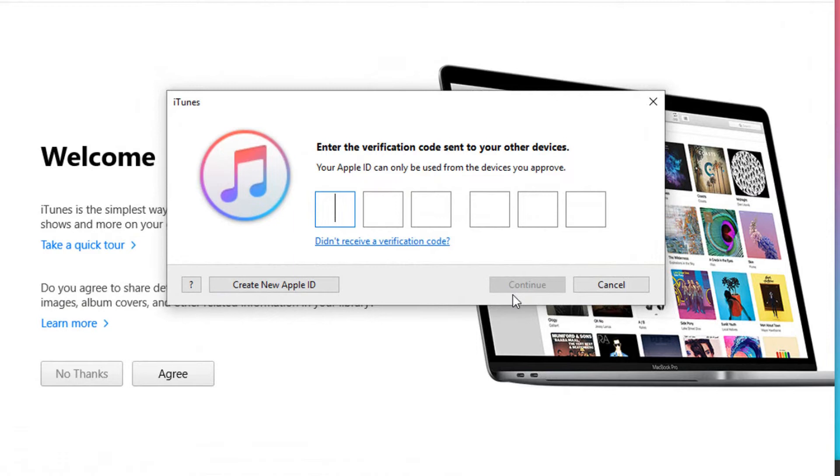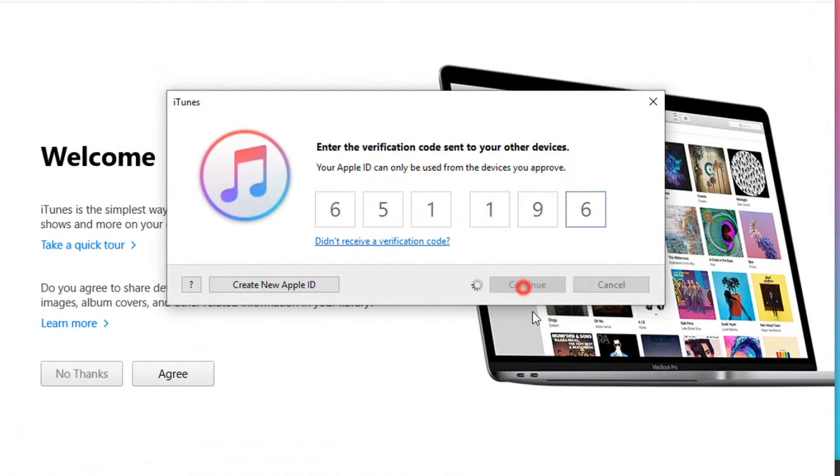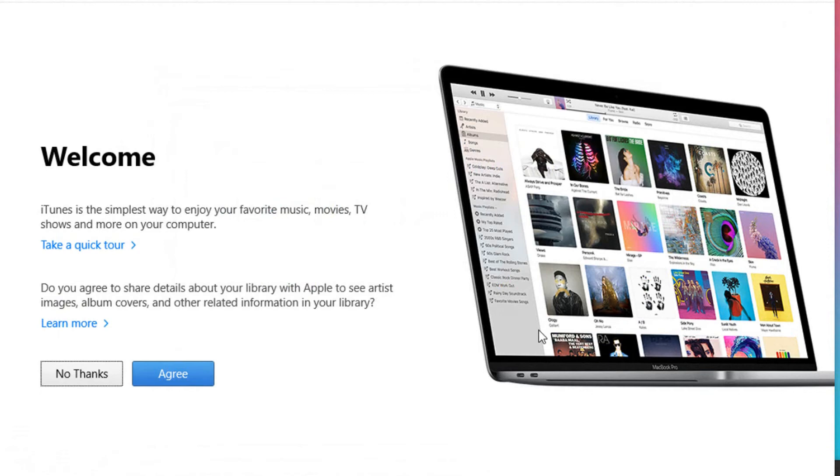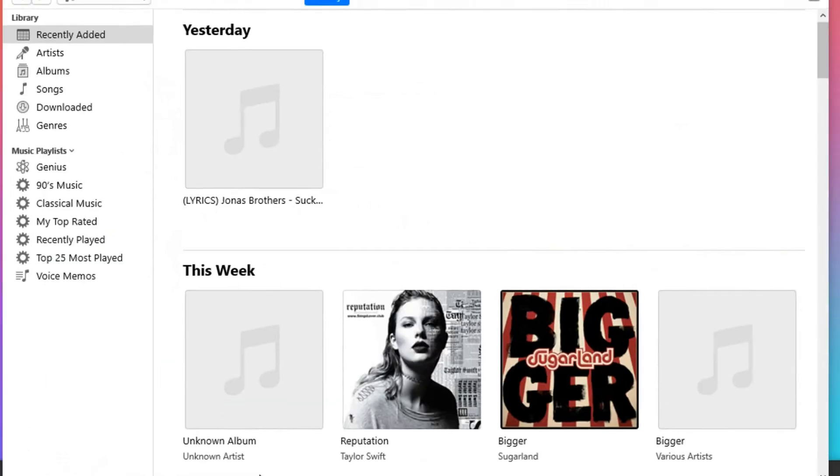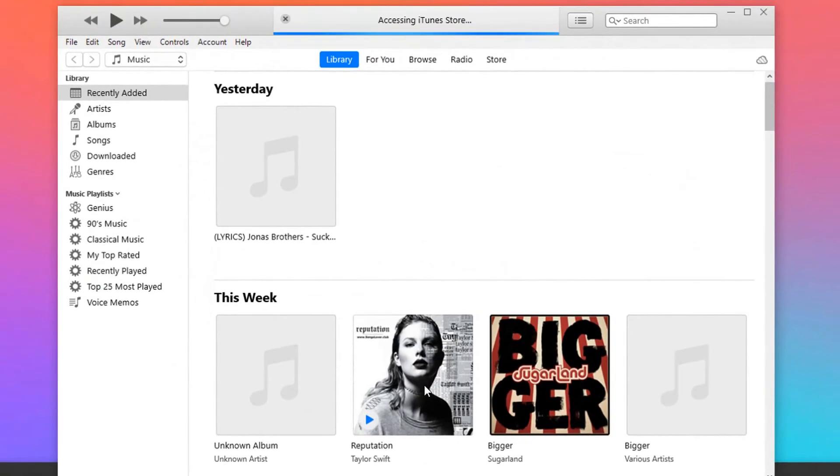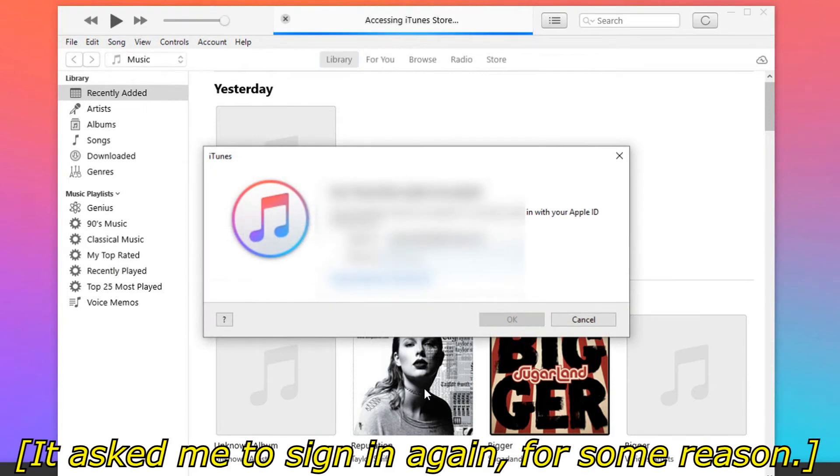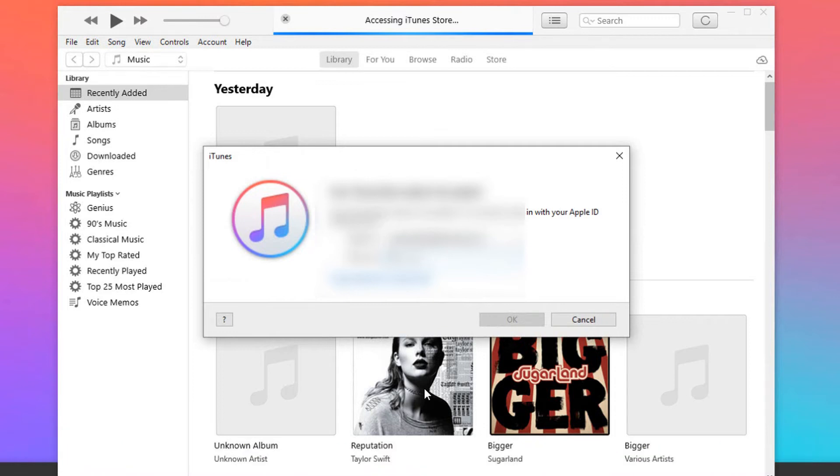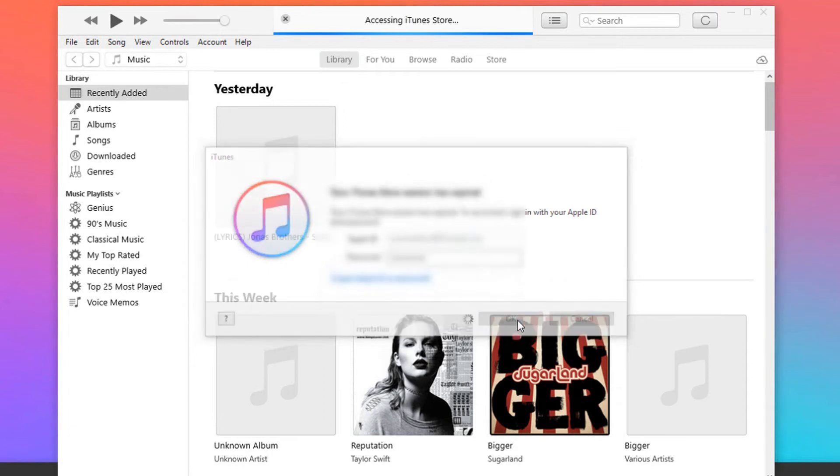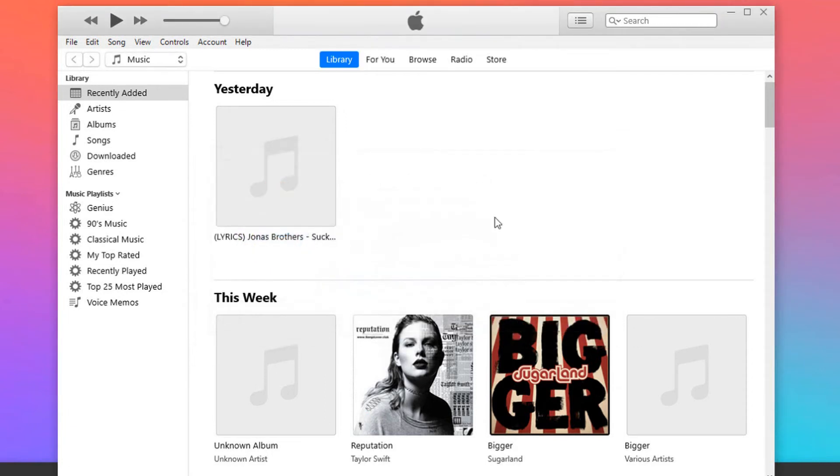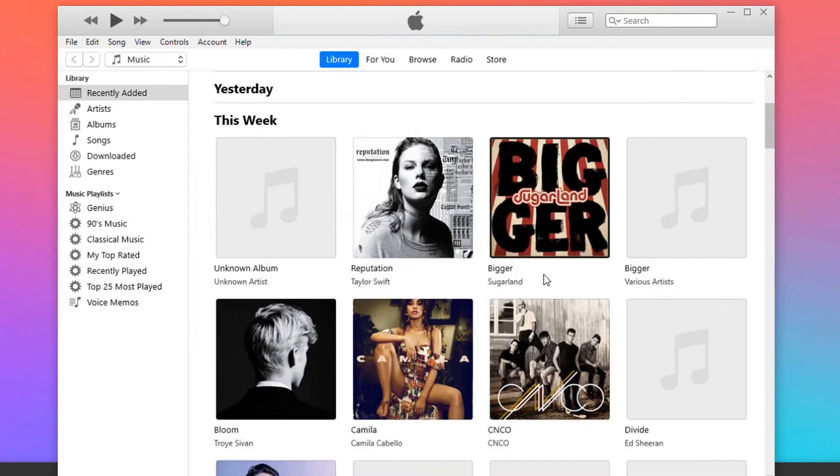They will send you a code on your other devices, and you have to enter it. And as you can see, you can use iTunes now.